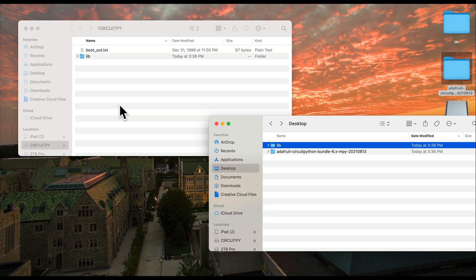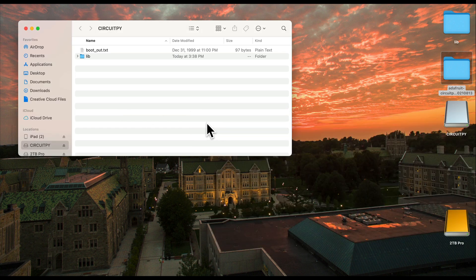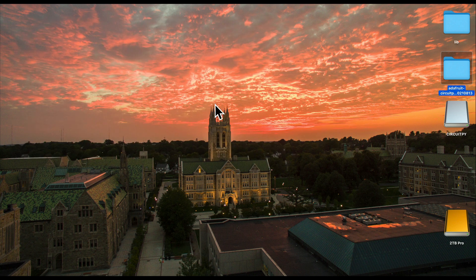Now in order to write CircuitPython programs, we're going to use a free program named MU — M-U — and it's available for Mac and Windows. In the way that Microsoft Word is used to create word processing files, MU lets us create Python programs and save them to the CPB. So let's get MU.